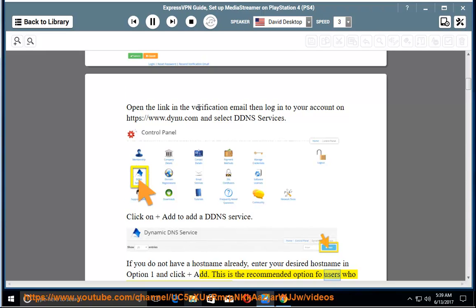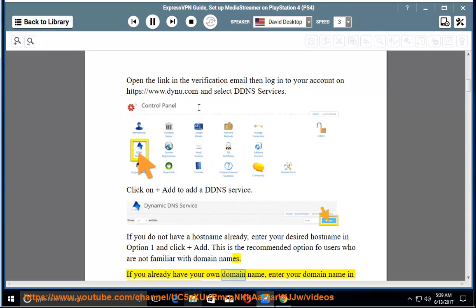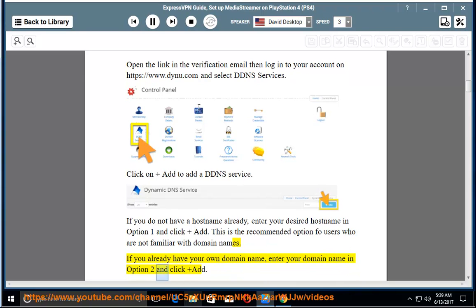This is the recommended option for users who are not familiar with domain names. If you already have your own domain name, enter your domain name in option 2 and click add.